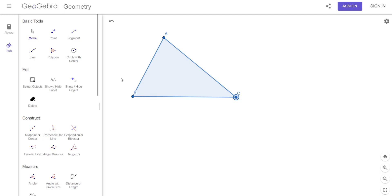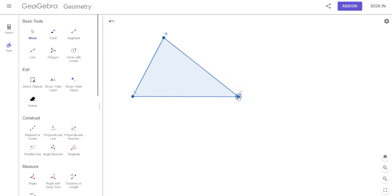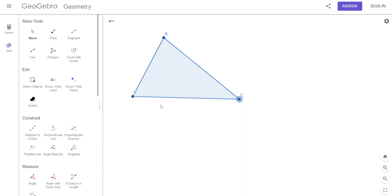For a rectangle, it's base times height. On a triangle, it's one half the base times the height. What's really important is the height — it's very important that you understand the height has to be perpendicular. It's got to be a perpendicular distance.